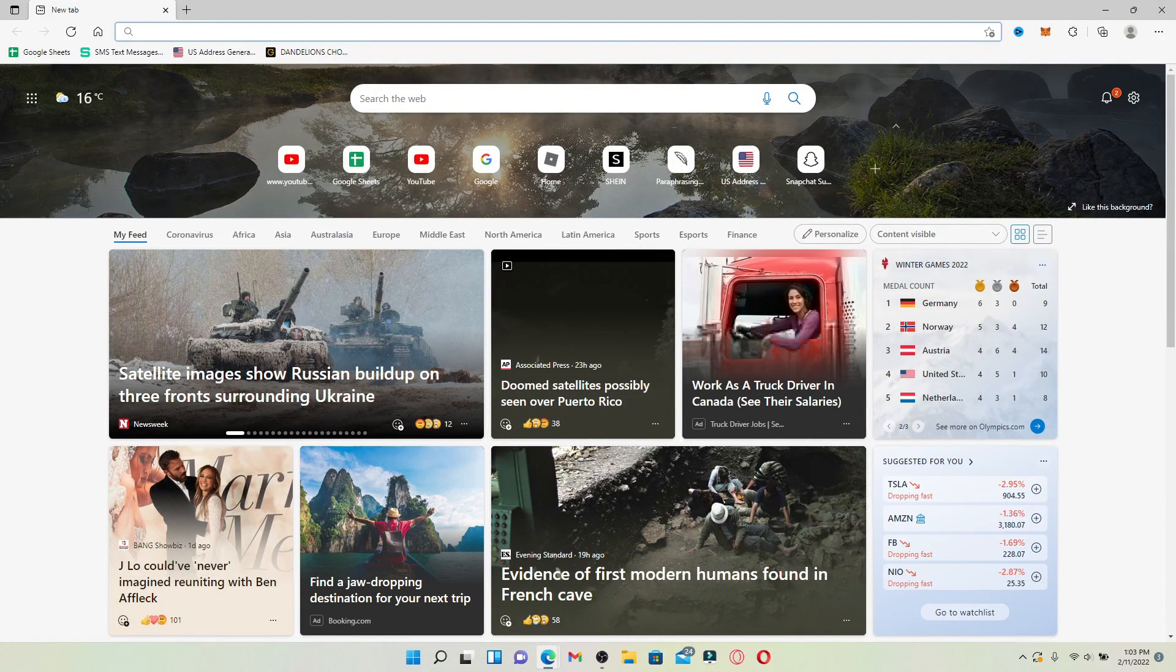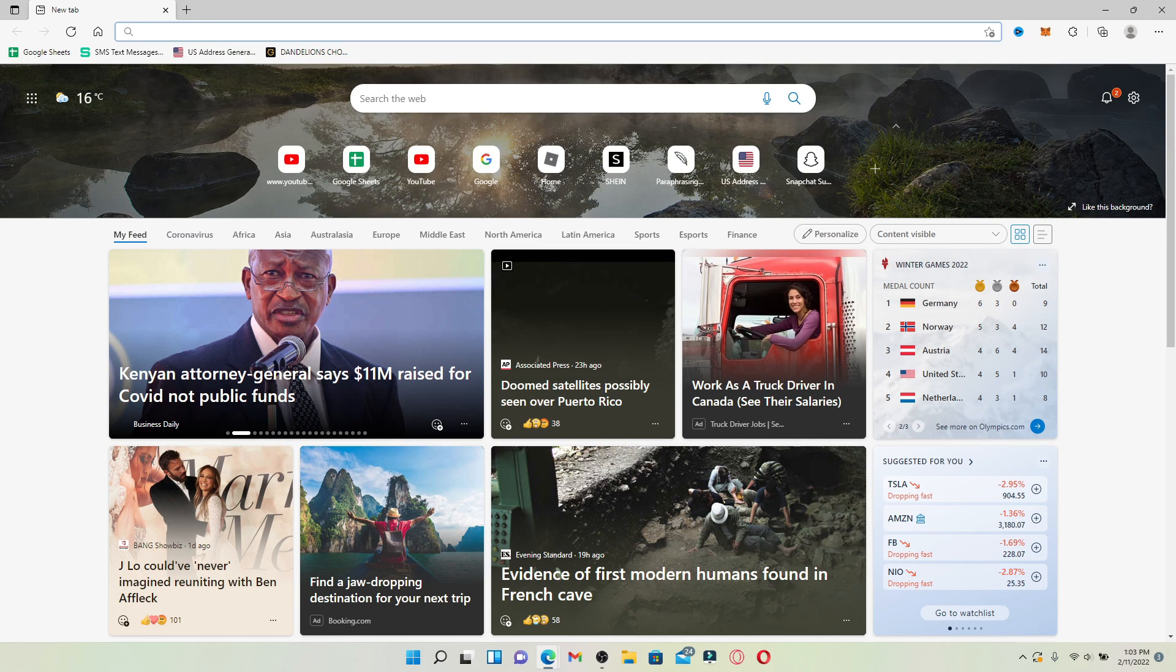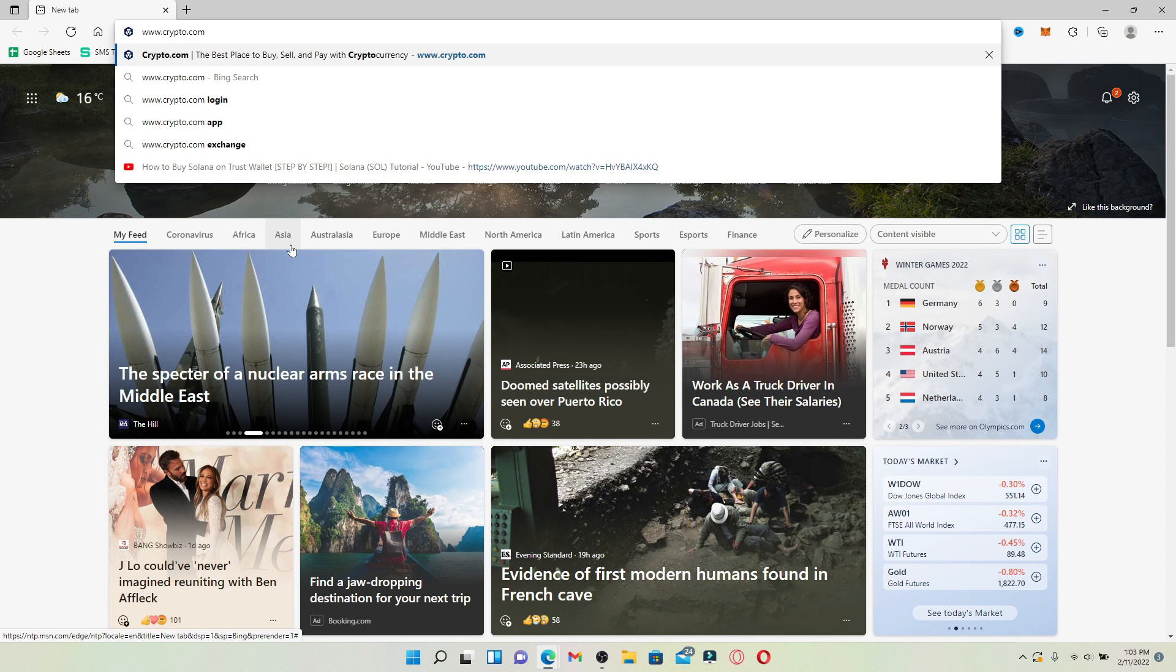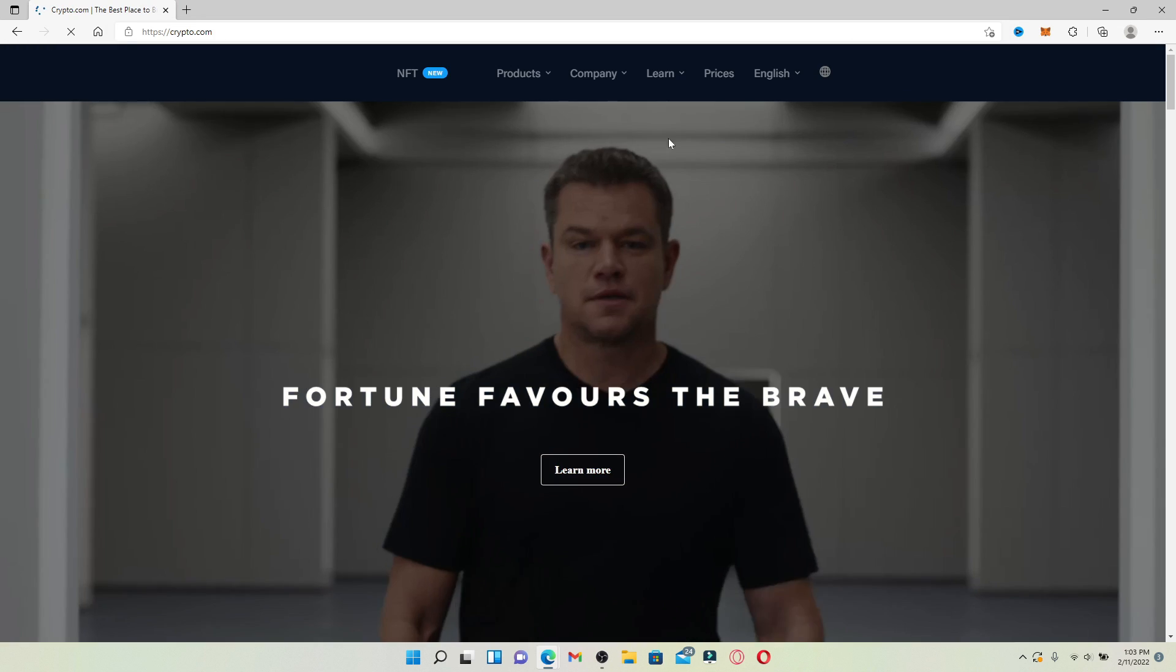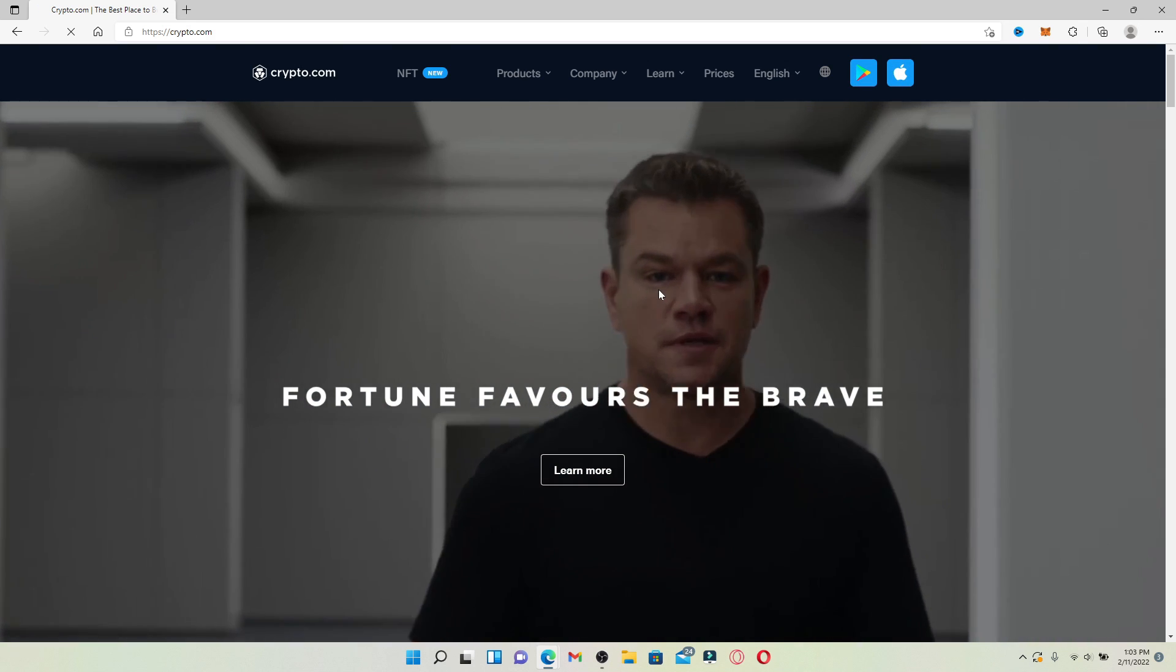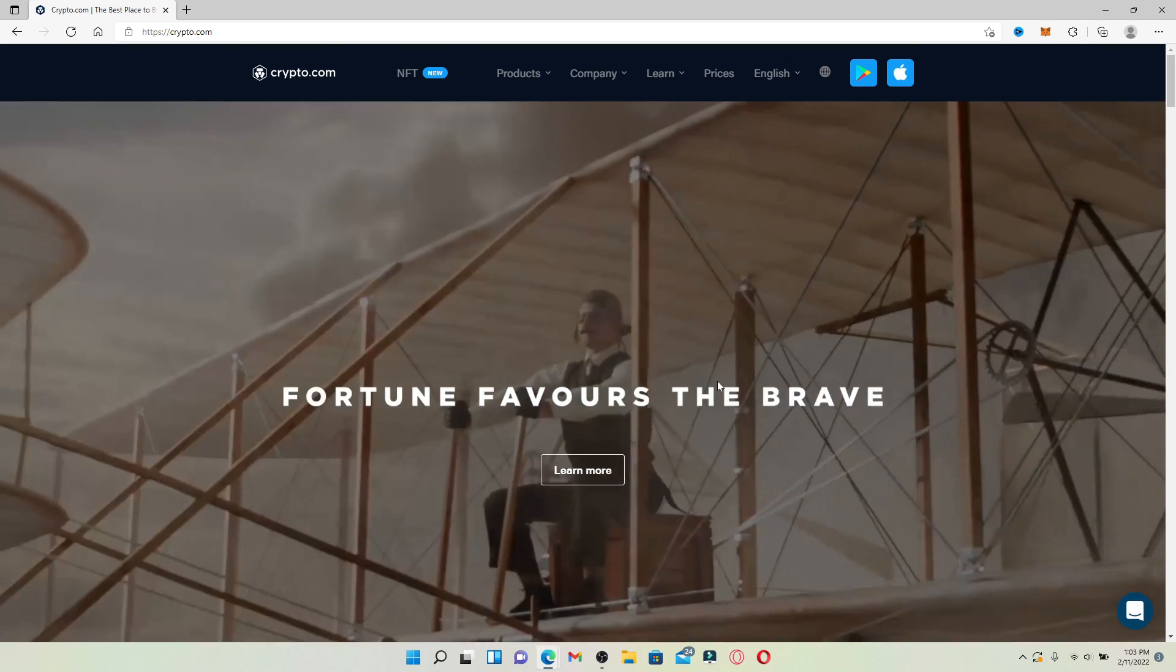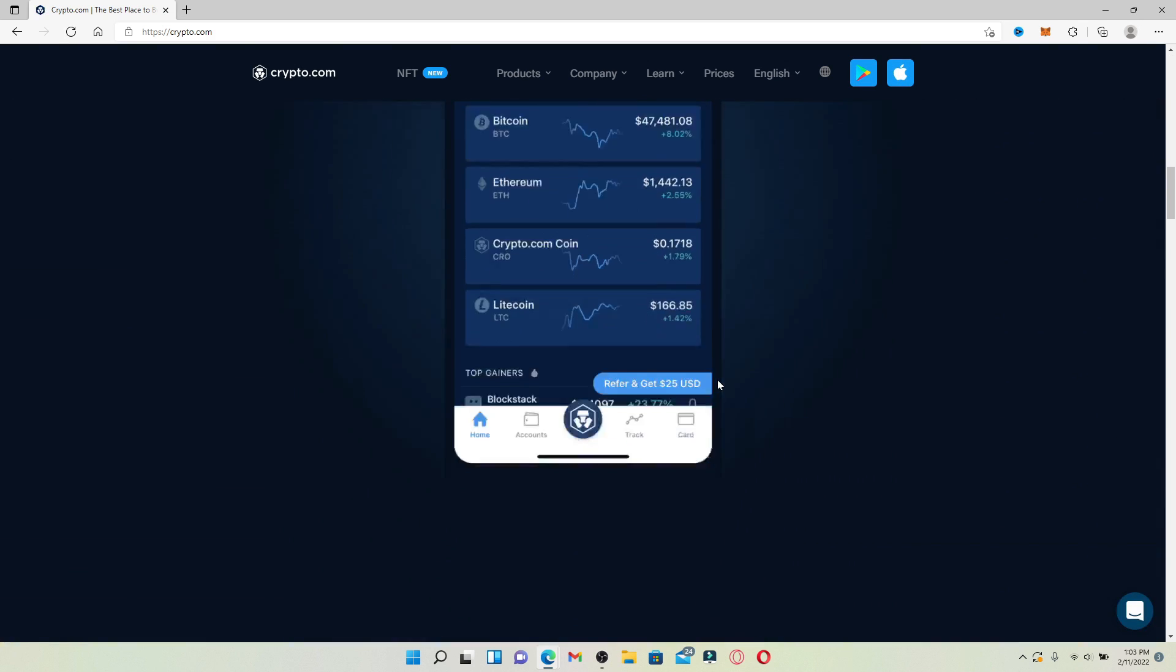In the web address bar at the very top, type in www.crypto.com. Press enter on your keyboard and you'll end up on the official web page of Crypto.com. Now scroll down a bit until you see the interface.